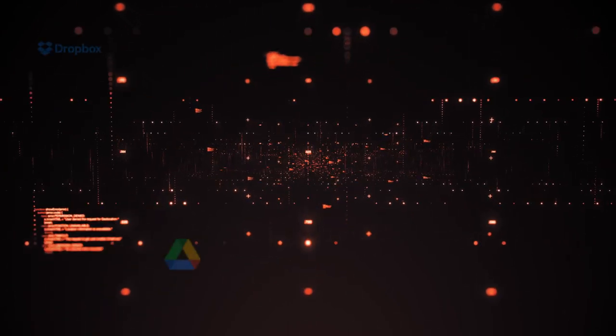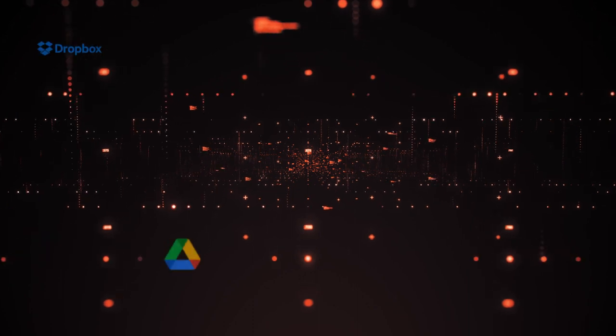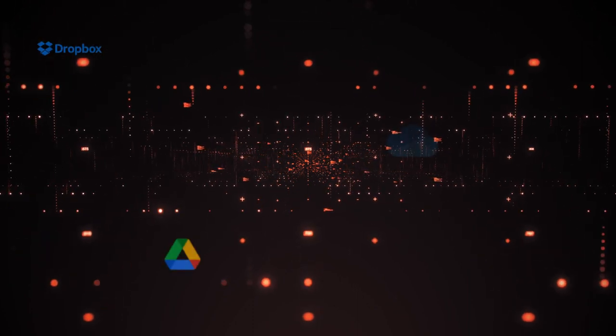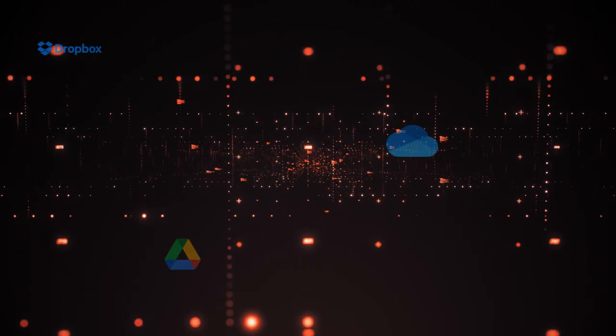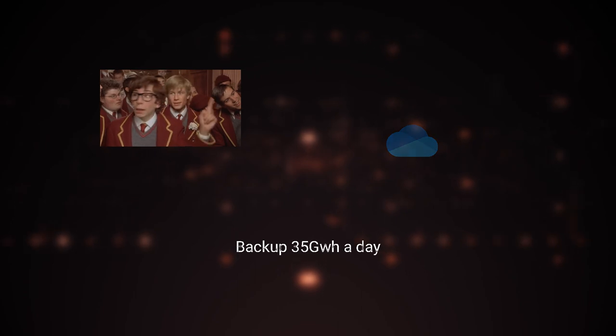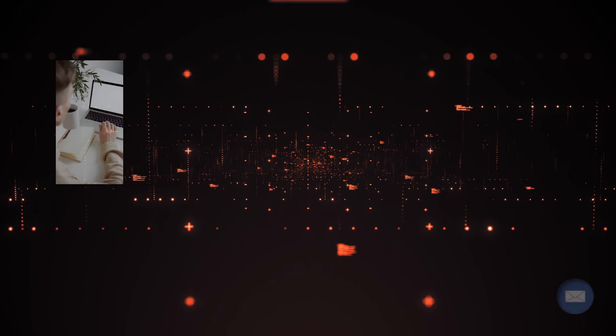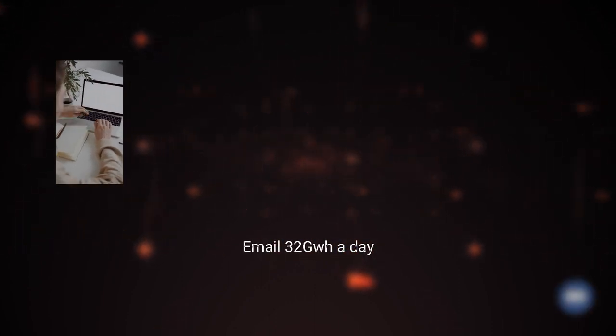Storage for backup, Google Drive, OneDrive, 12,701 gigawatt hours, 35 gigawatt hours a day, 6.4%. Storage for email, 11,504 gigawatt hours, 32 gigawatt hours a day, 5.8% of hosting.